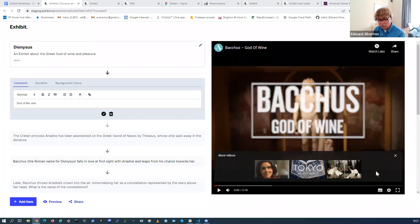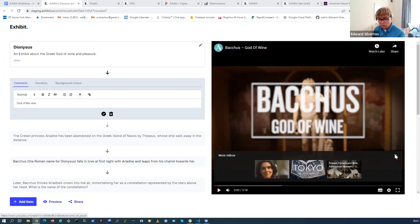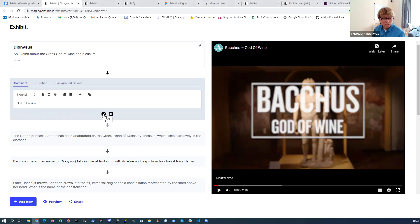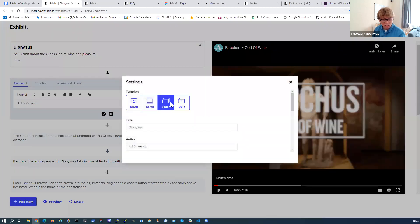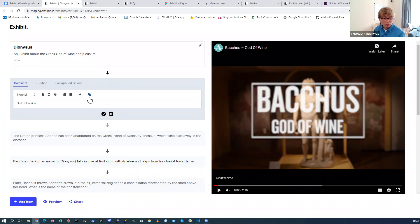I've got a demo of YouTube here - this is our test exhibit about Dionysus. The first step in the story is a YouTube video - one of the Ashmolean's YouTube videos. When you pause the video there's a configuration to only show related videos from the same channel, so these are other Ashmolean videos. This is a slideshow at the moment. You can see the slides panel - we could change this to a different format. YouTube works in all of them. Changing format is non-destructive so you won't lose anything when you switch between formats.